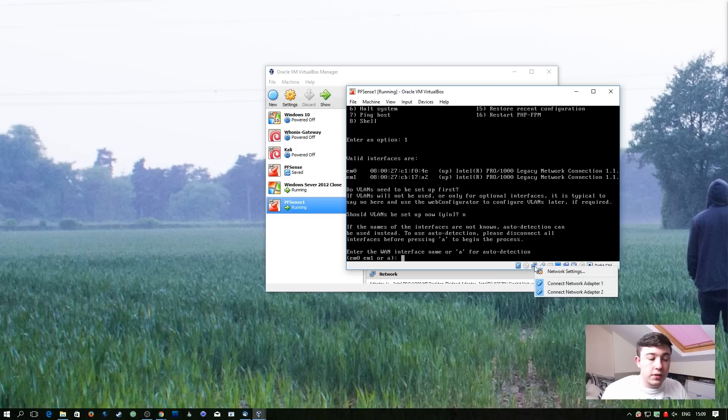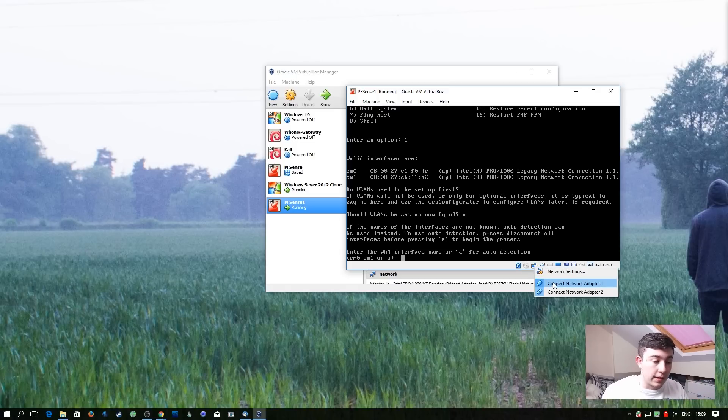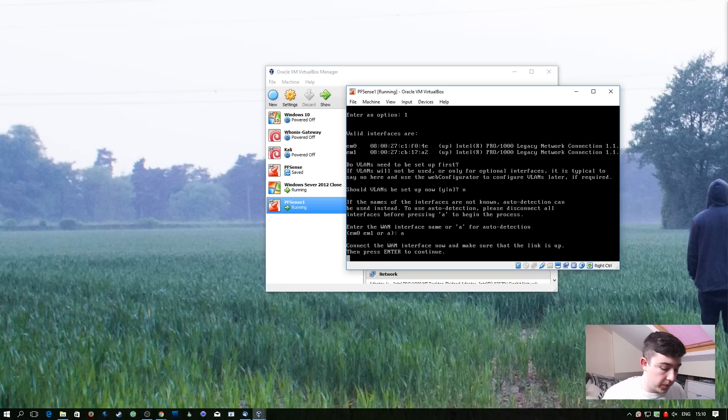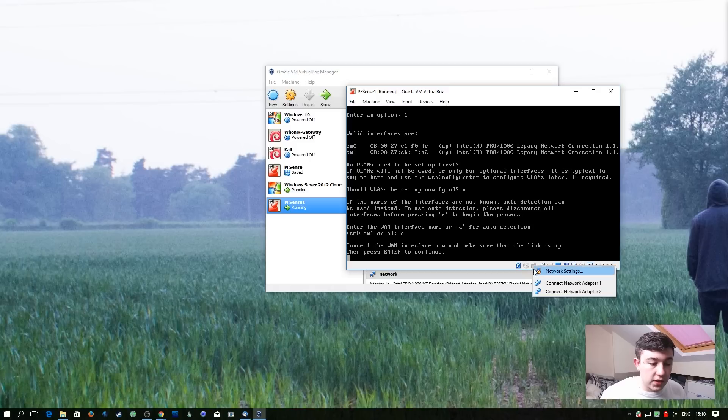So what I'm going to do now is right click on the little networking icon in VirtualBox and disconnect both of the adapters. So it's now going to be expecting one of the interfaces to come up to signify that that's the WAN interface. So I'm going to right click on the same icon and we know that adapter 1 is the adapter that we set to bridged.